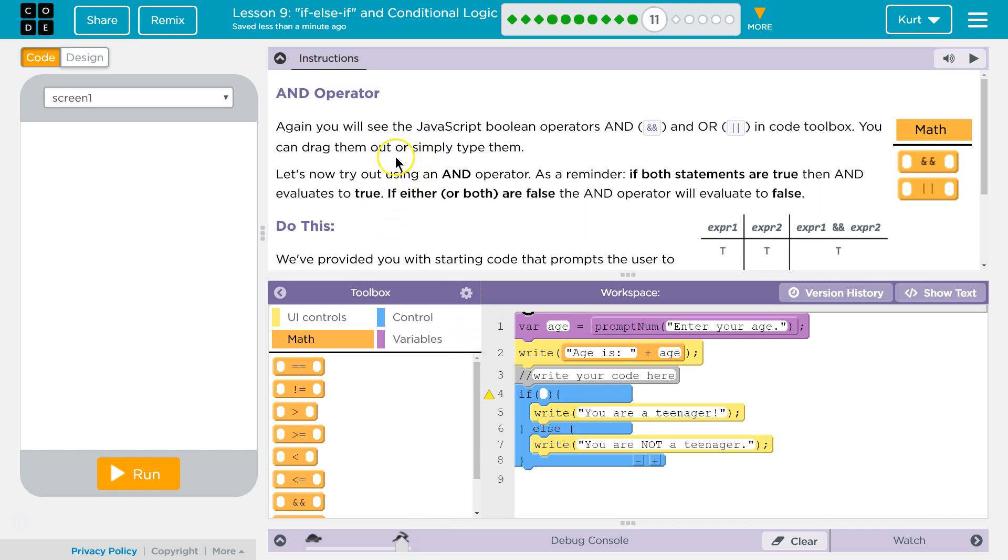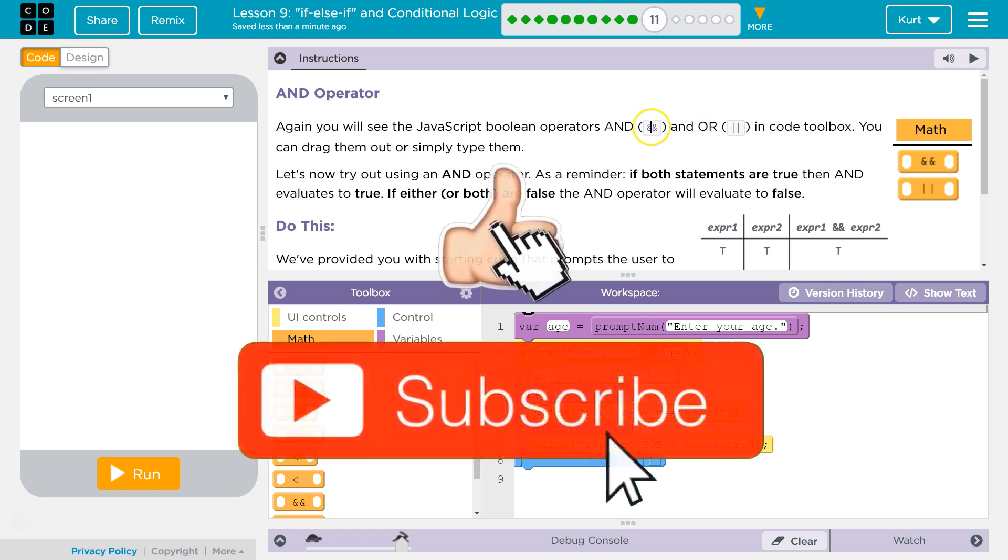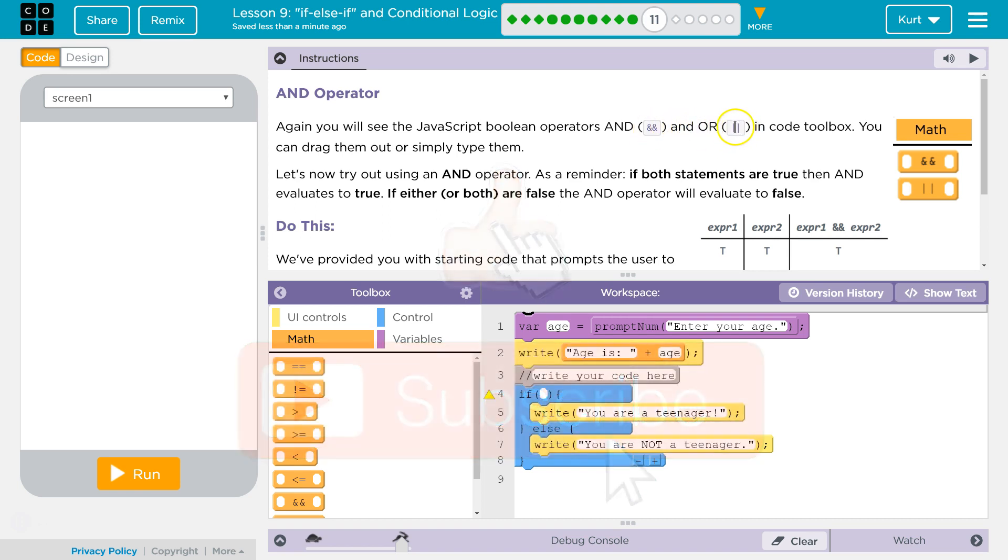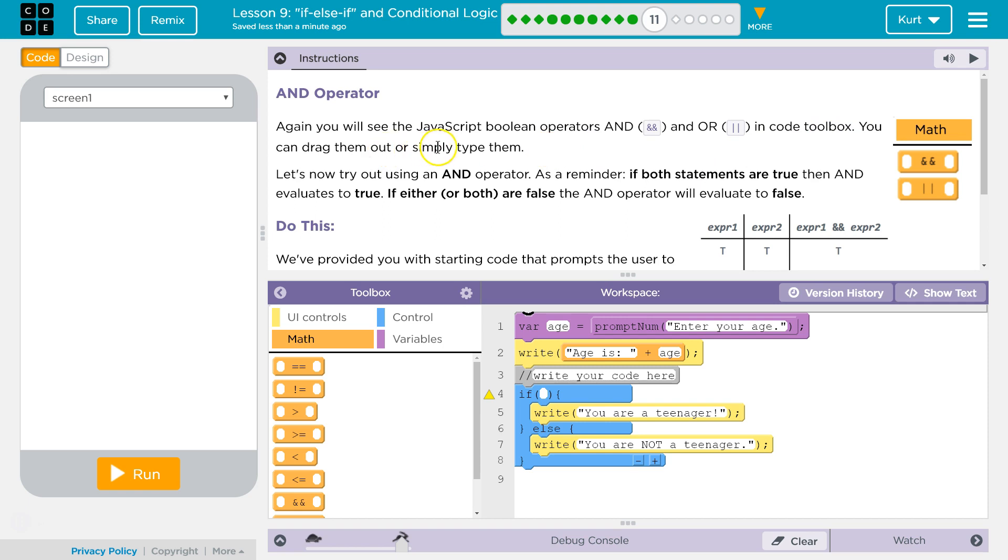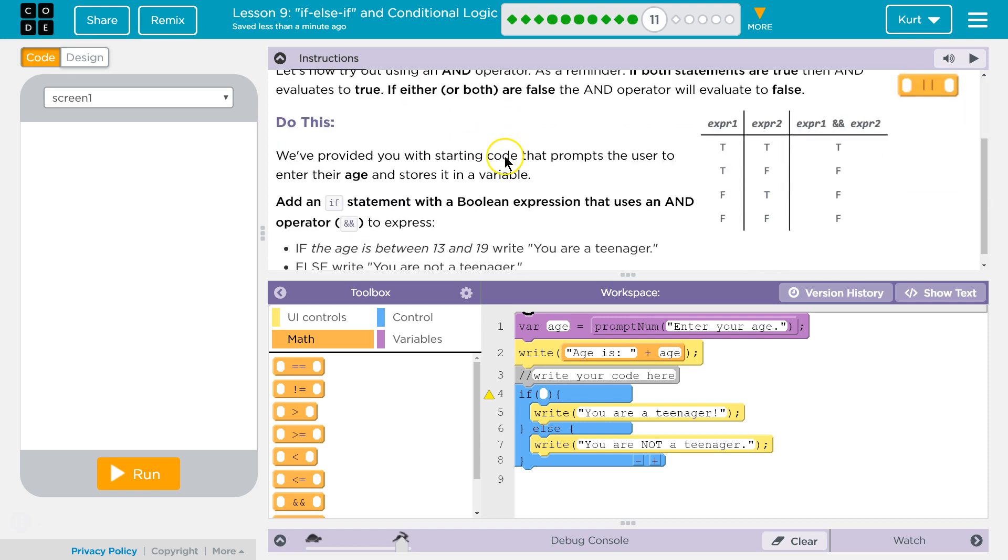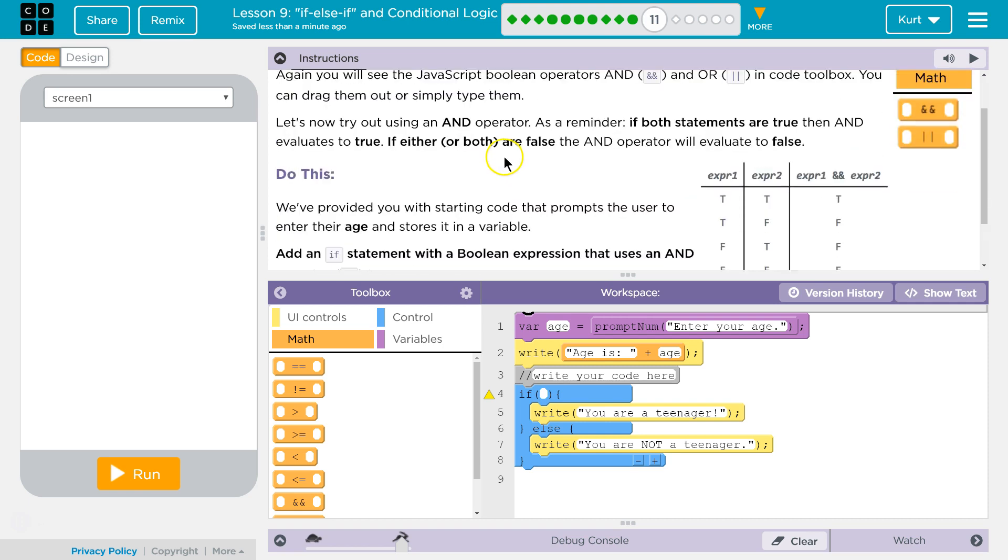This is good stuff. It's important. Again, you will see the JavaScript Boolean Operators AND, which is two ampersand symbols, and OR, which are these two lines in the code toolbar. The OR is shift under backspace, and the AND symbols are shift 7. You drag them out or simply type them.